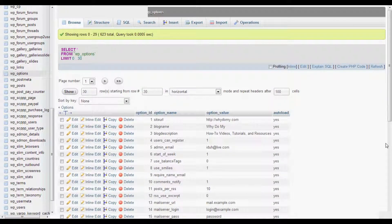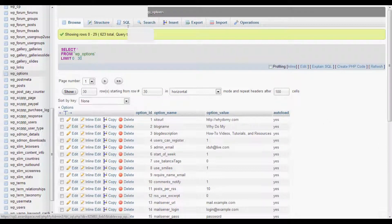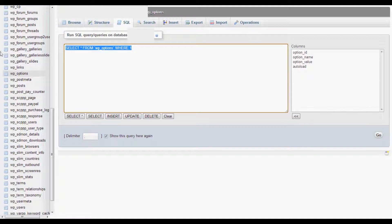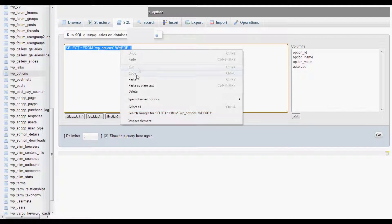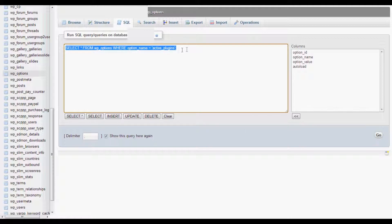Once we're in WordPress Options, we're going to run an SQL query. Let's go to the SQL tab. I've got a query in the description of this video, so go ahead and copy and paste that. Delete all that and then paste. It's going to select from WordPress Options where option name equals active plugins. So it's going to pull all the active plugins. Go ahead and run that.